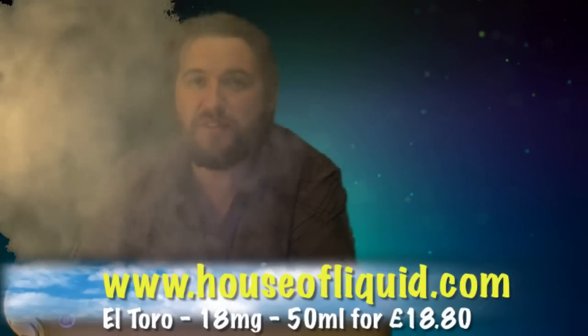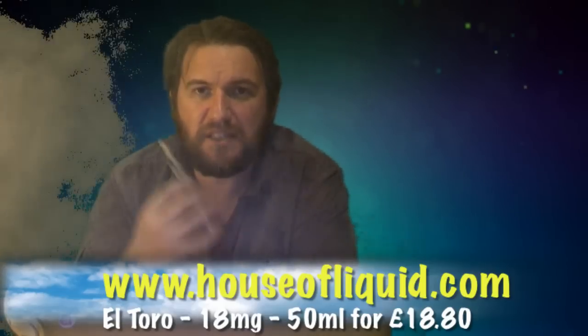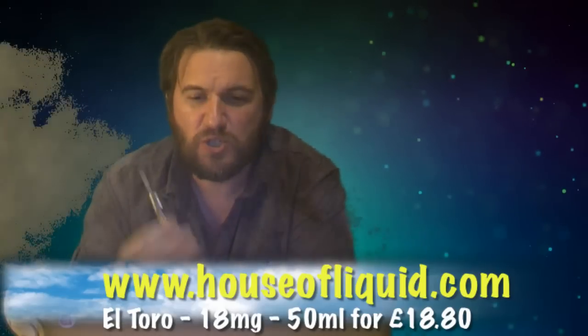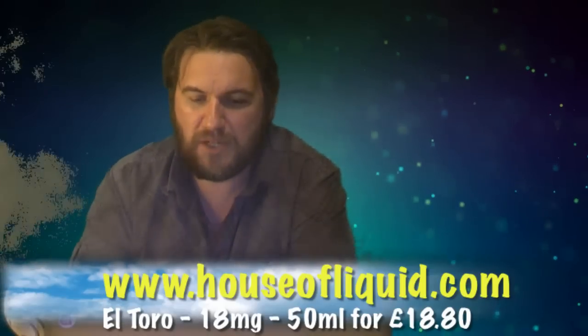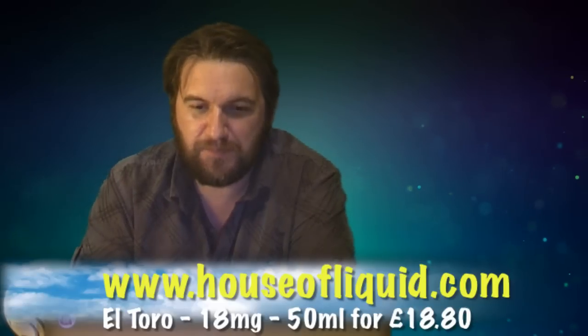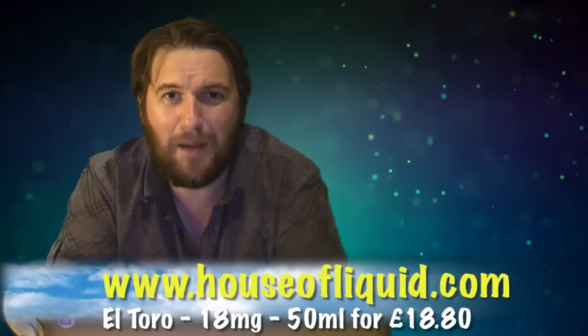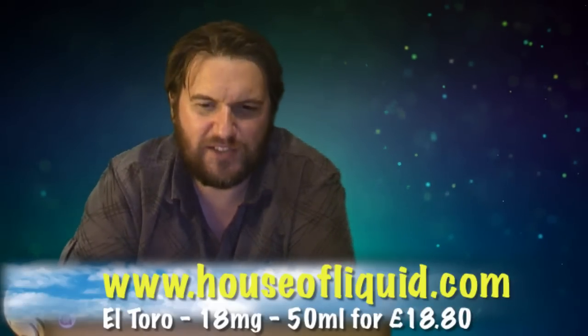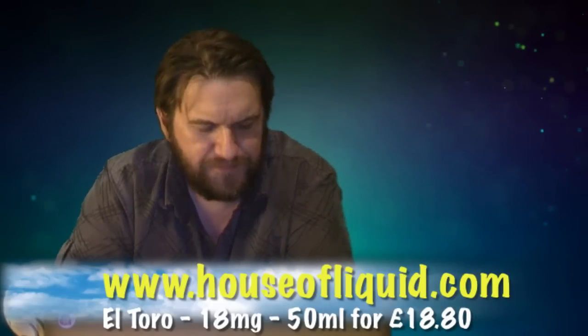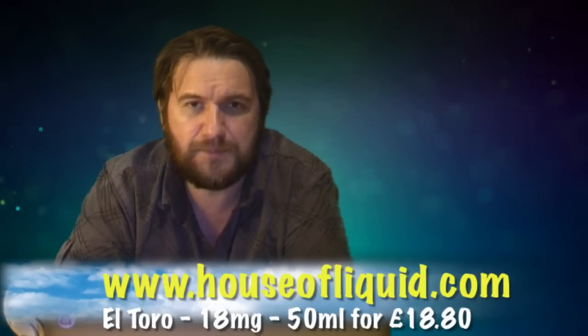50/50 PG/VG mix is giving me good vapor production, putting my green screen all, it's messing it up. It's good stuff anyway, yeah, so there we go.